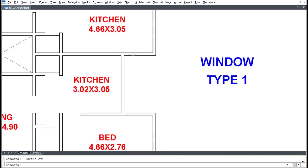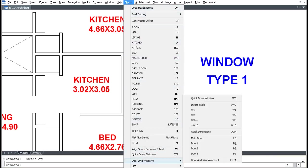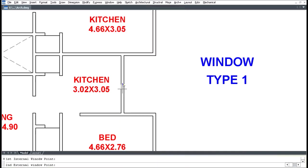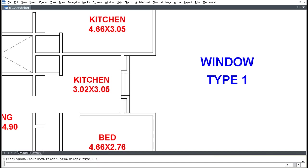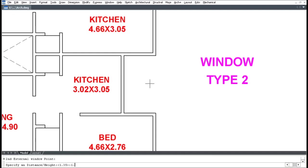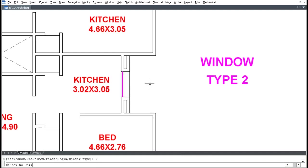Click the Sketch menu, click Door and Window, and click Window (shortcut WD). Pick two points and set the window width, set the box type, set the window type, and enter the window number.